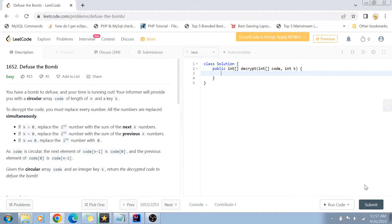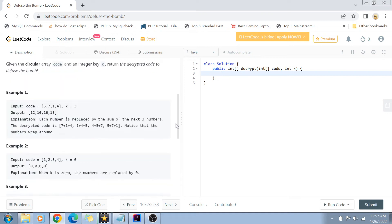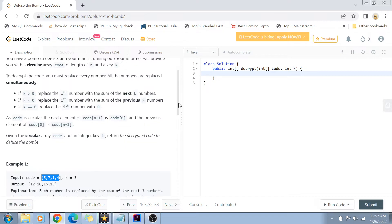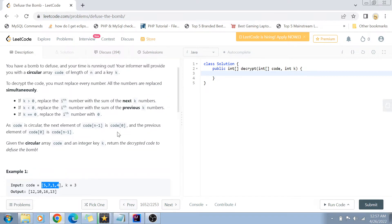So basically the problem statement says that we have a bomb to diffuse and our time is running out. We are given a circular array, and this circular array is a sort of code. To decrypt the code, we must replace every number of this code with a certain value.